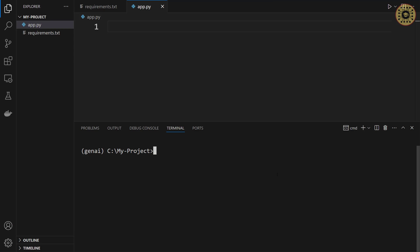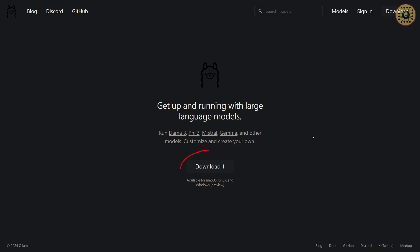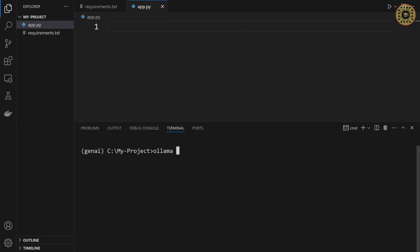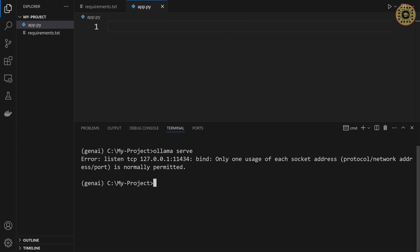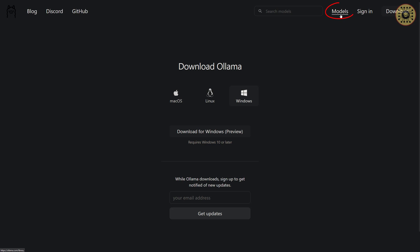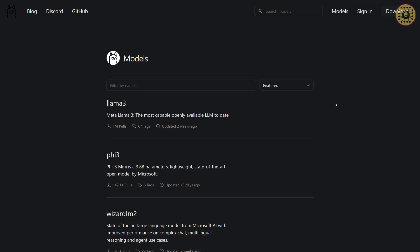It's very easy to use Ollama. All you need to do is download it from the website and install it to your computer. After installing, you can use Ollama in the terminal. Let's start Ollama by writing 'ollama serve'. Ollama is ready to use. You can use many large models with Ollama.